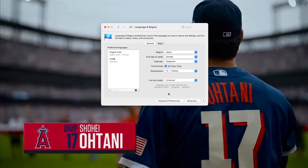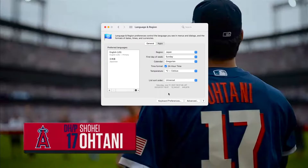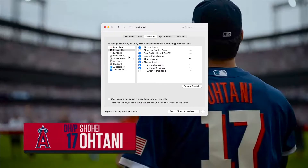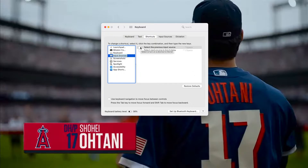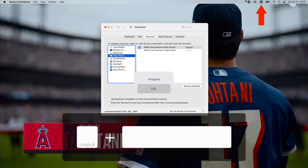By default, you can switch languages by pressing Ctrl-Space. If you can't, go to Keyboard Preferences, Shortcuts, and Input Sources. Then check 'Select the previous input source.' You can see which language you are currently using in the menu bar.